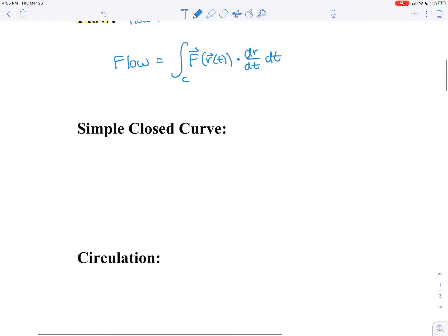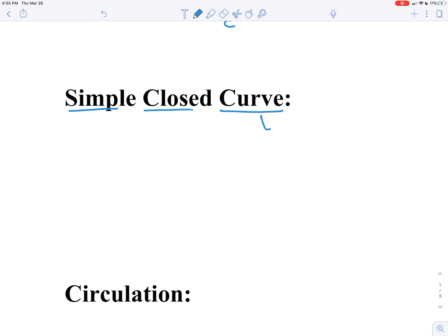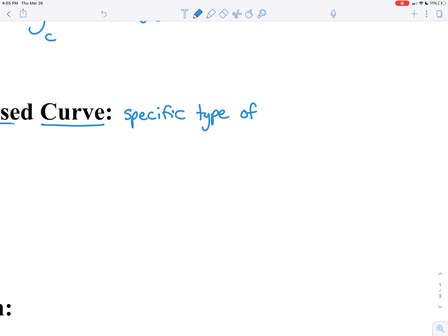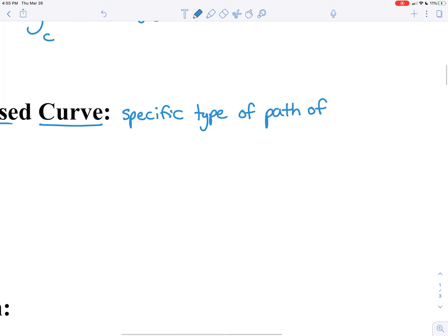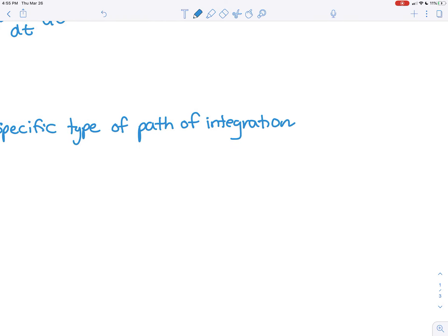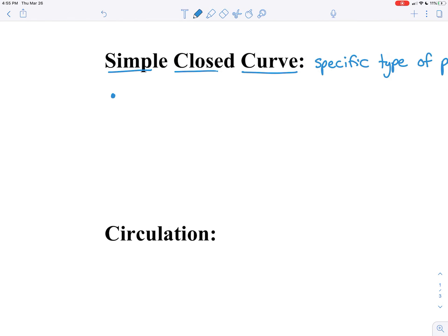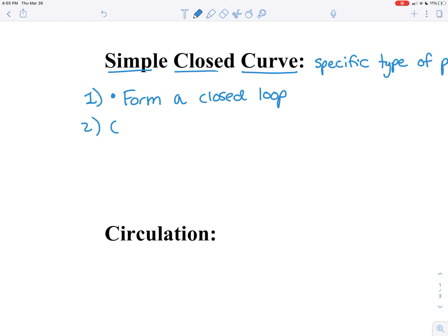To move on to the next two ideas, we need to introduce the concept of simple closed curves. The curve C is our path of integration, and a specific type is one that is simply closed, which means it must form a closed loop and it cannot cross over itself. Those are the two conditions for a curve C to be simply connected.